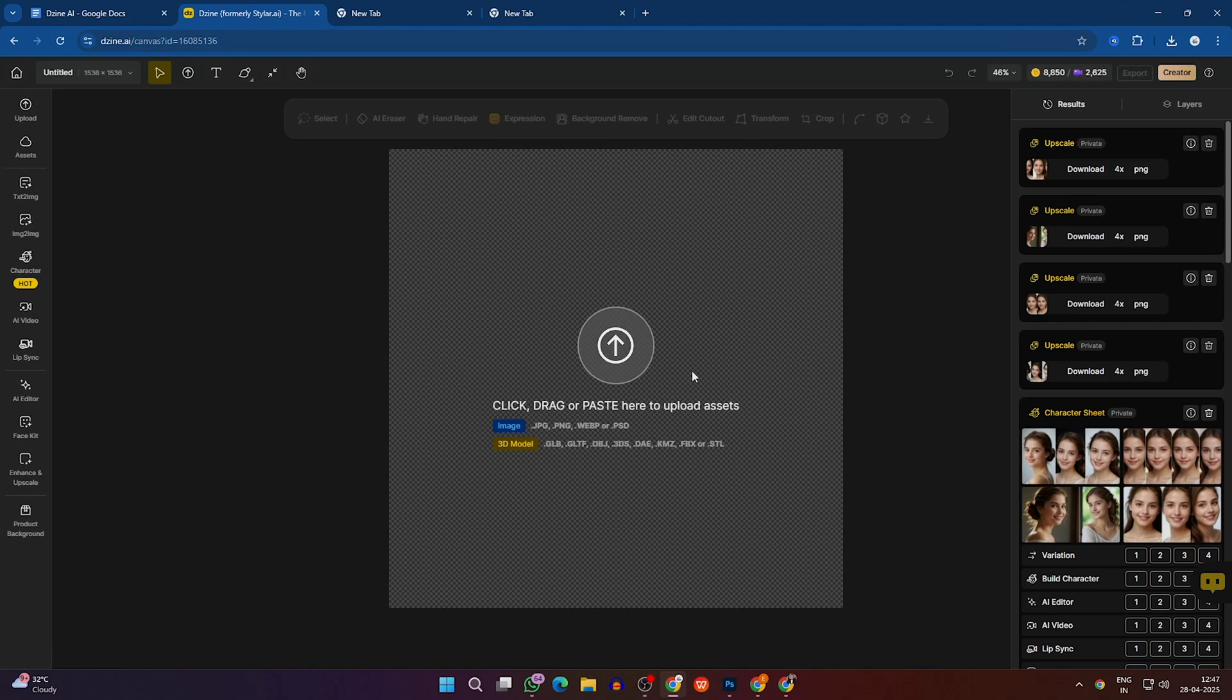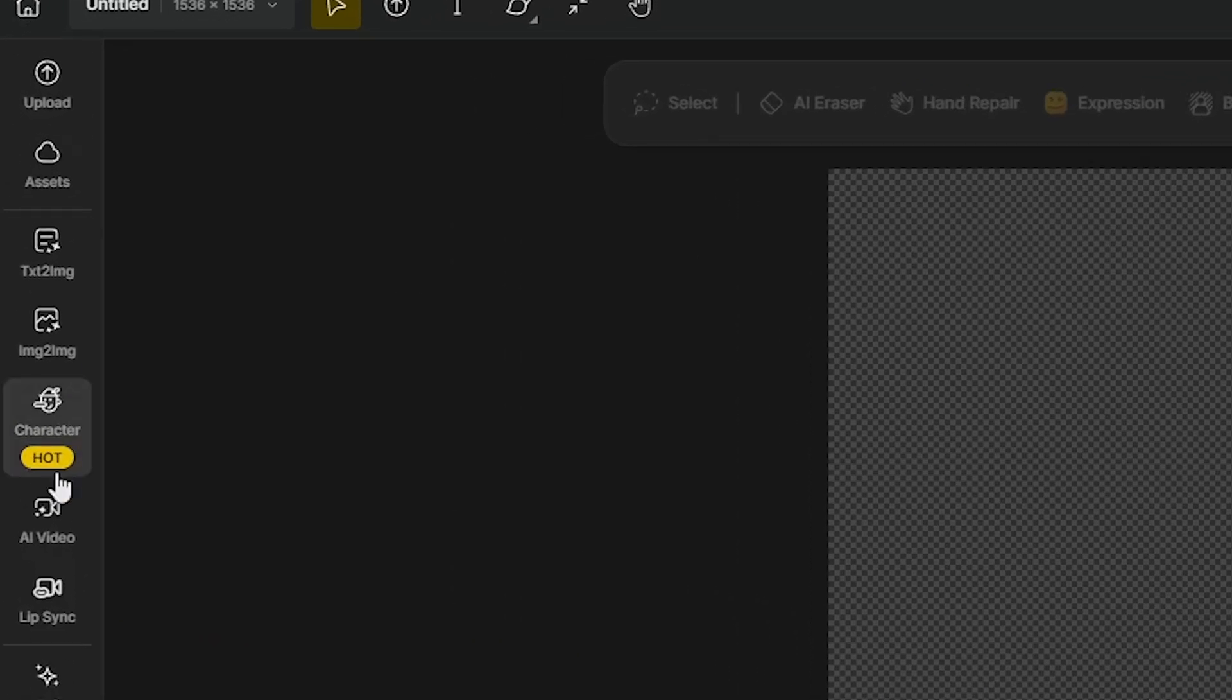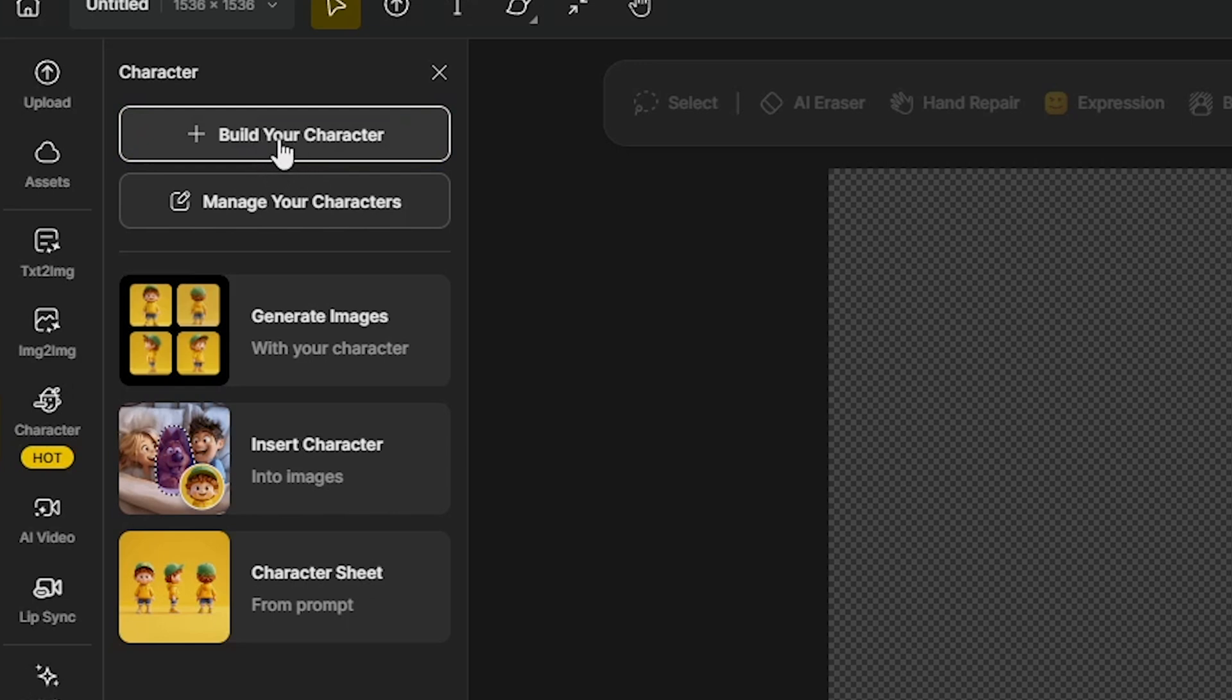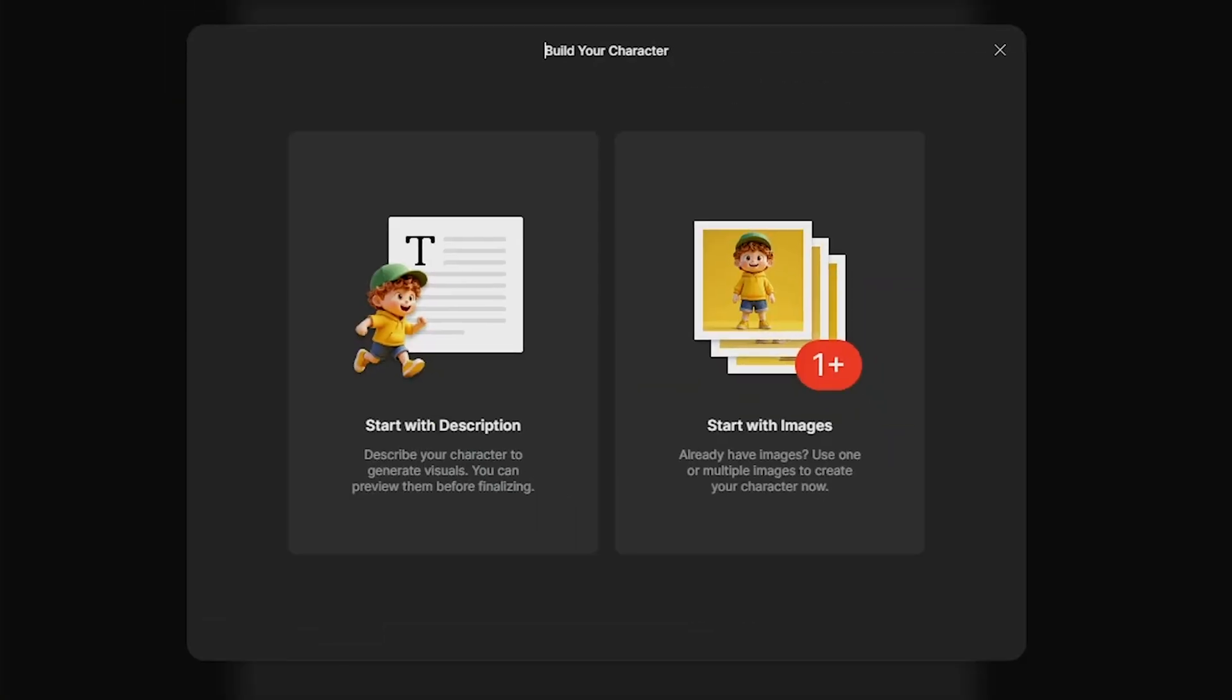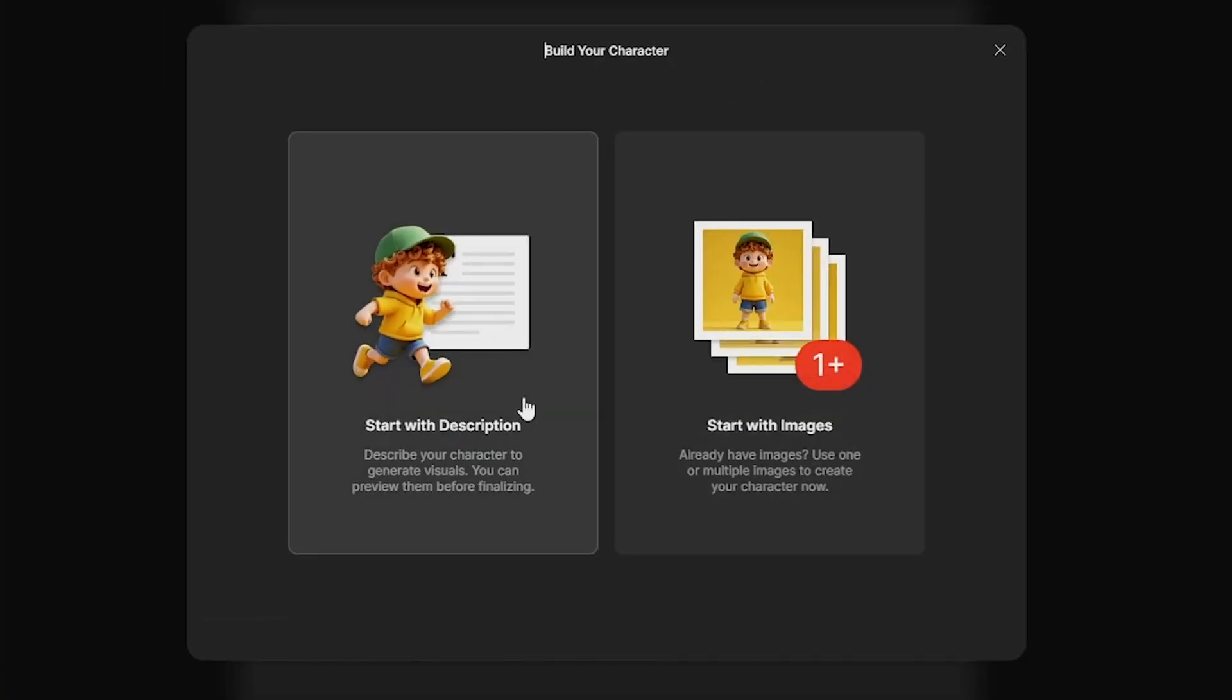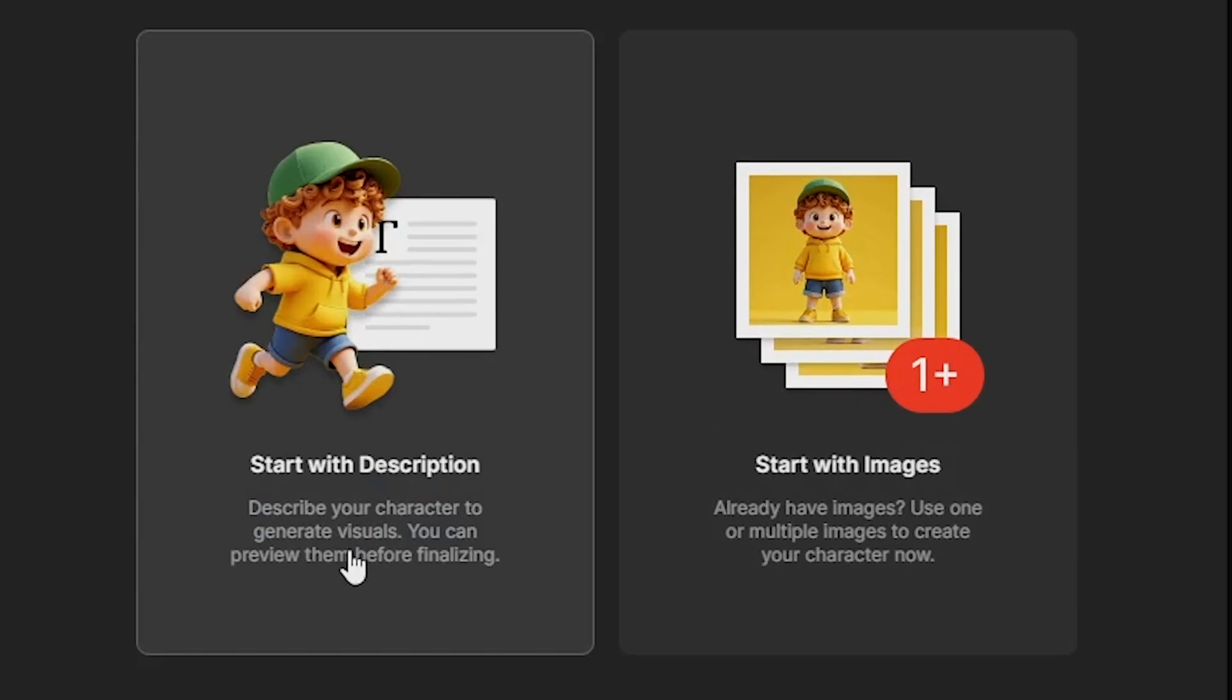Once you're done, go back to the design AI, and click the character option on the left side, and then click Build Your Character option. Click on it, and you'll be presented with two options. The first is, Start with Description, where you can describe your character and generate visuals based on that description.